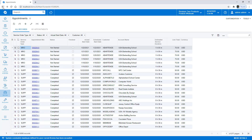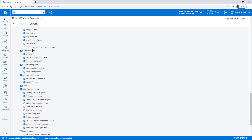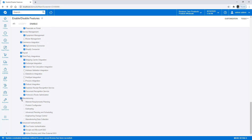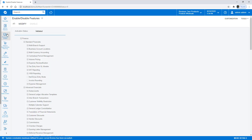Now let's look at manufacturing. Once again, we'll modify what we have, scroll to the bottom, and enable the different manufacturing modules we want. As soon as you hit Enable, we now have bill of materials, production orders, material requirements planning, and all the other modules activated with actual live data that you can demonstrate.